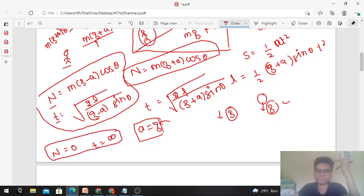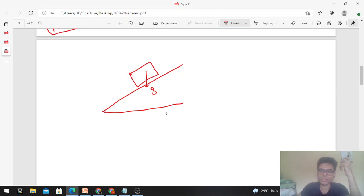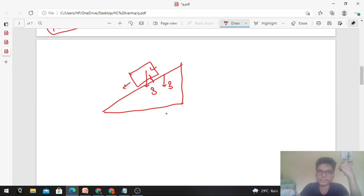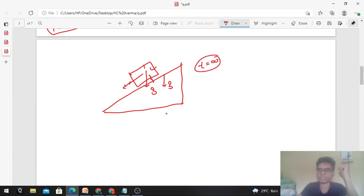What does infinite time and zero normal force mean physically? The block would move downward with acceleration g, and the elevator also moves downward with acceleration g. There will be no contact force between the block and the inclined surface. The block will not slide down the incline at all — it will stay in the same position as both the block and elevator free-fall together under gravity. That is why the time is infinite and normal reaction is zero.